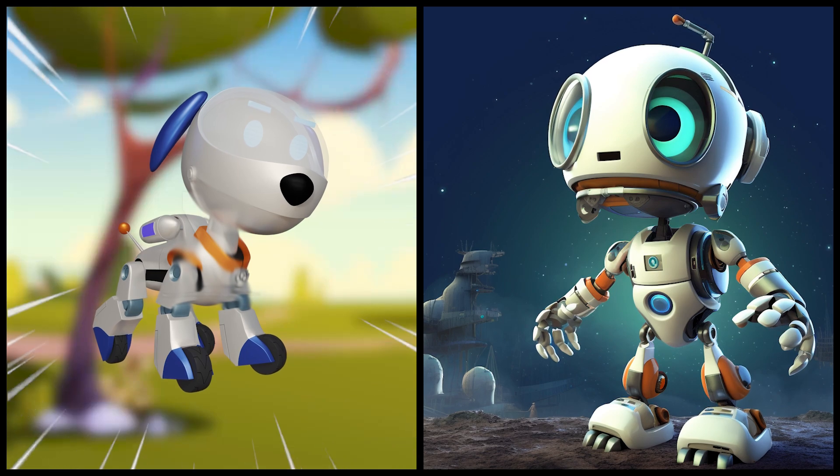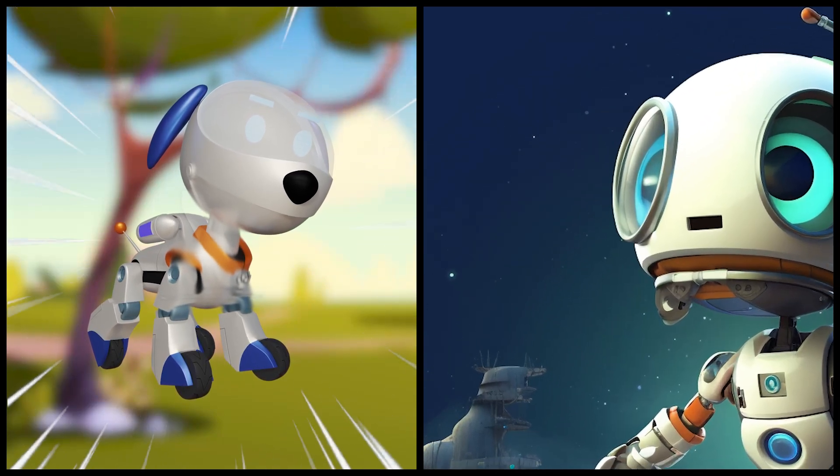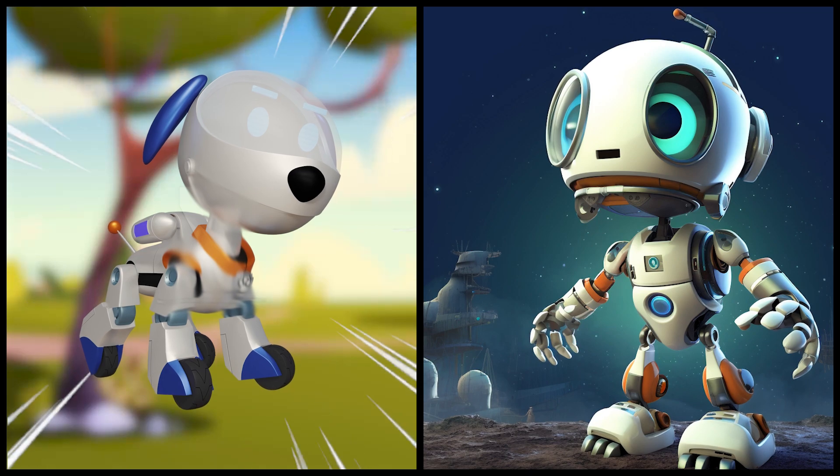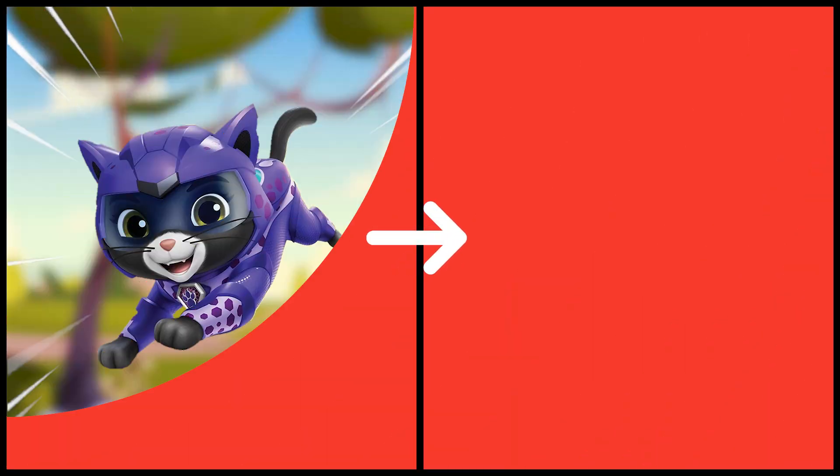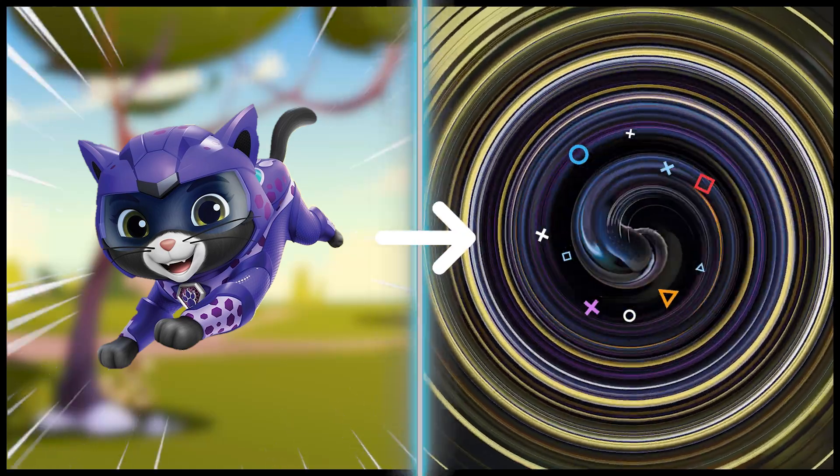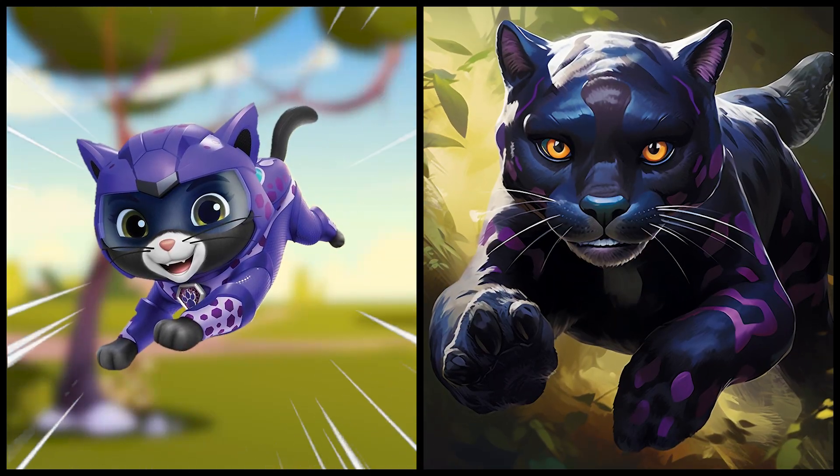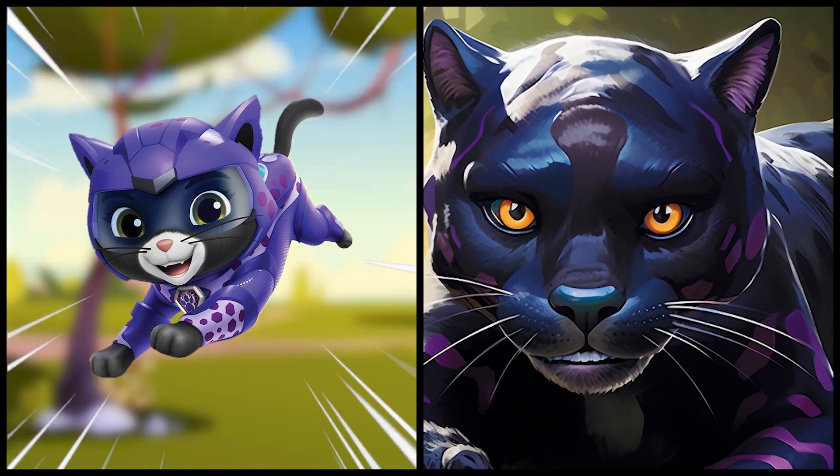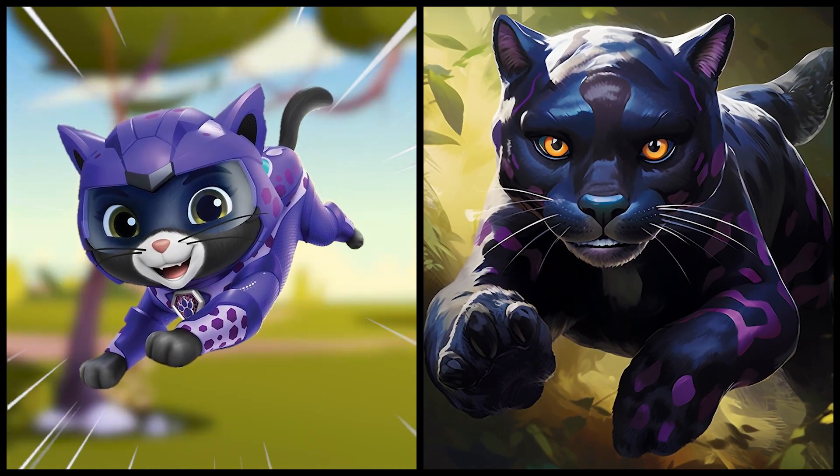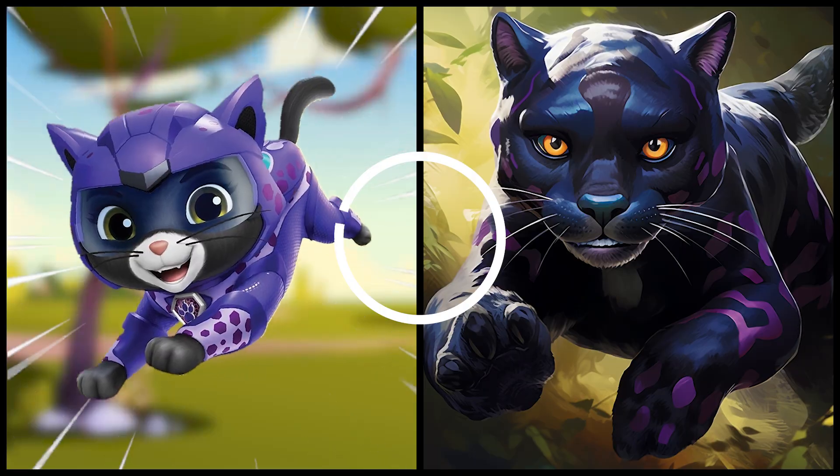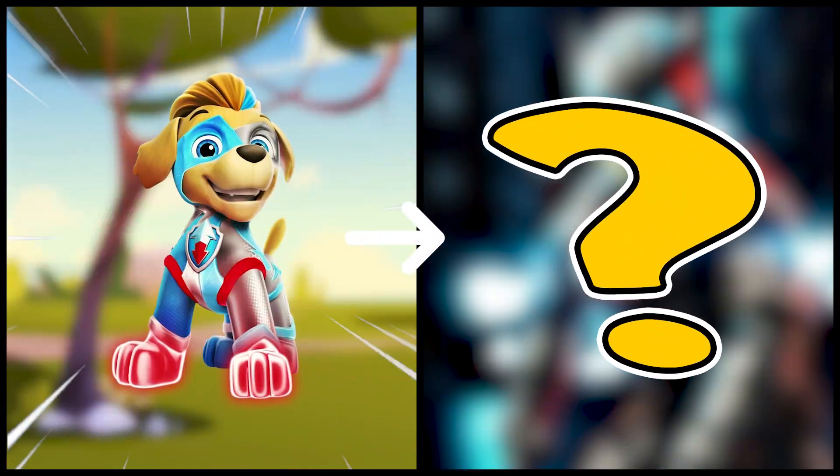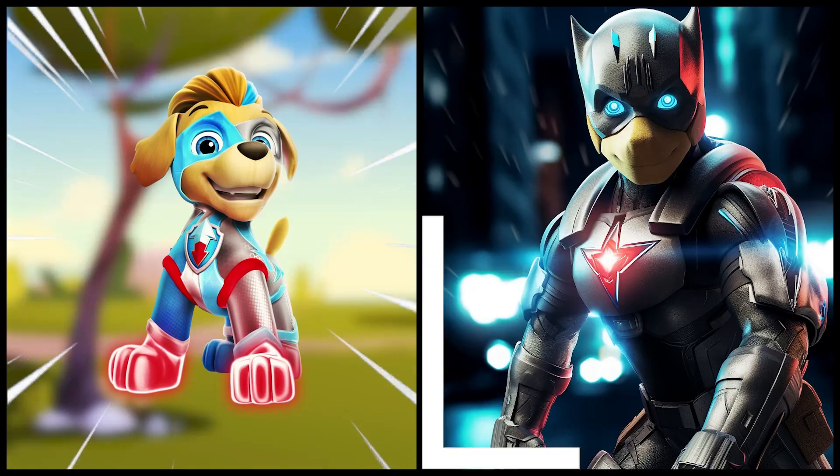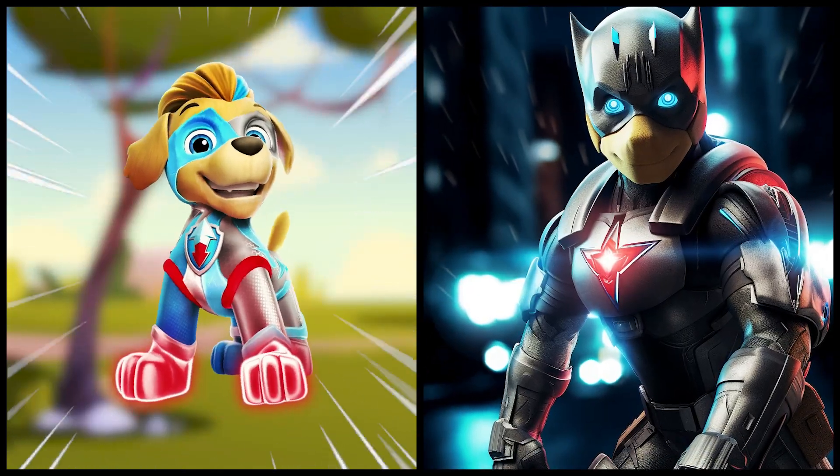Robot Dog as a robot. Shade as a Black Panther. Tuck as a Batman.